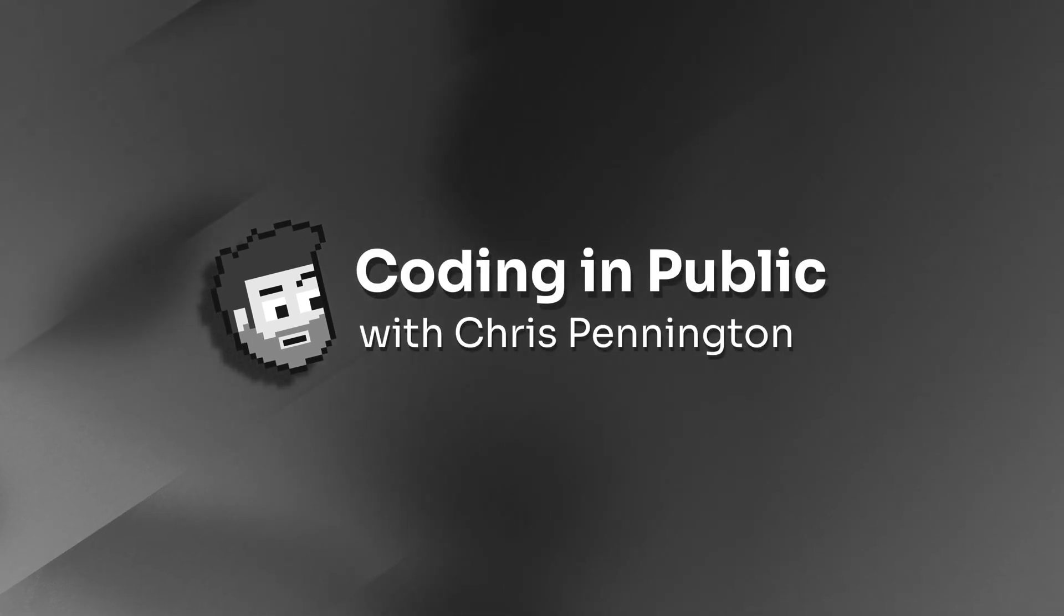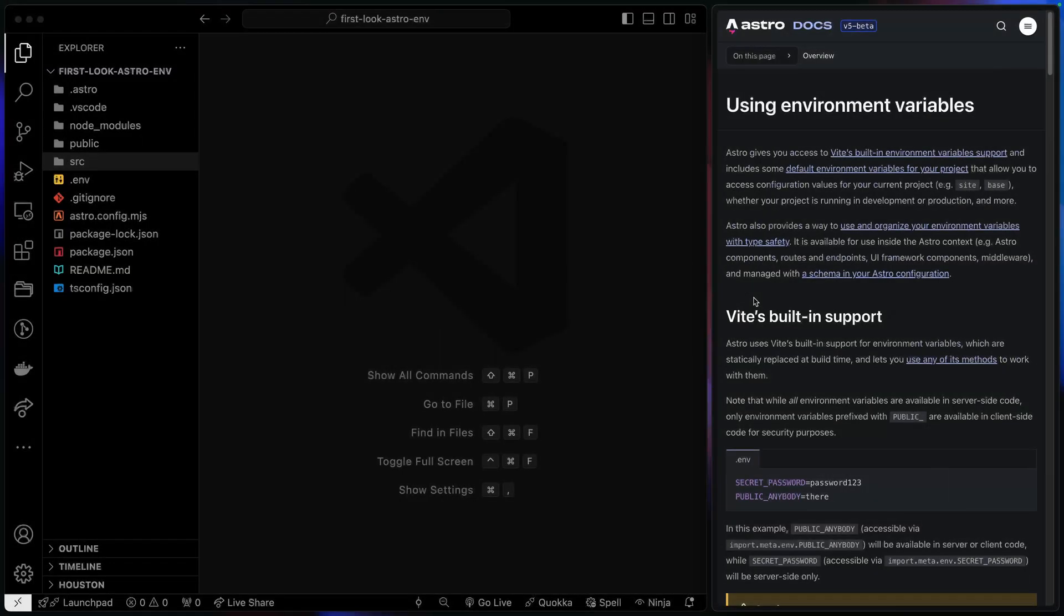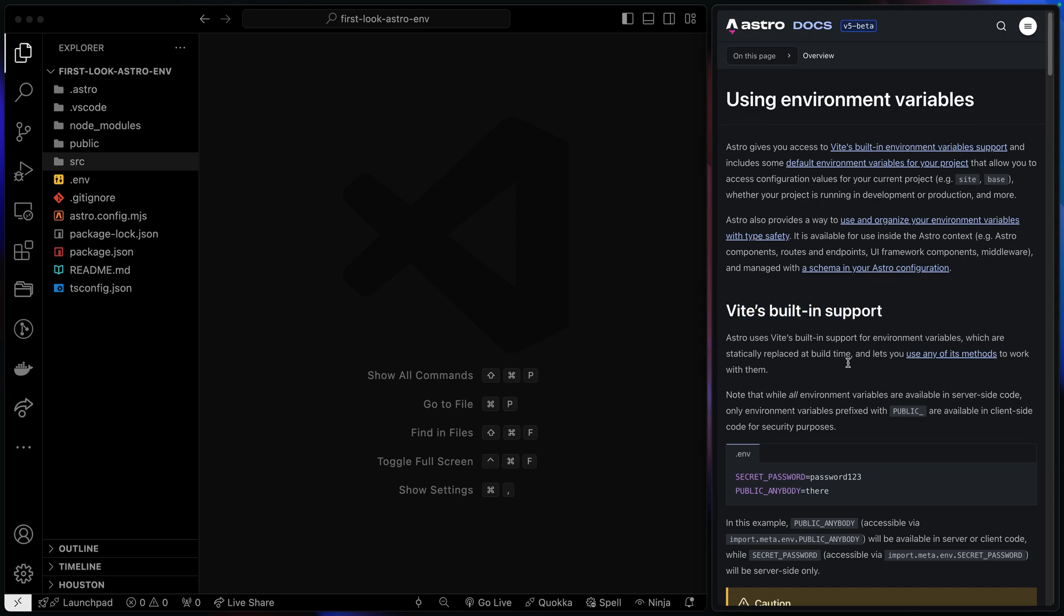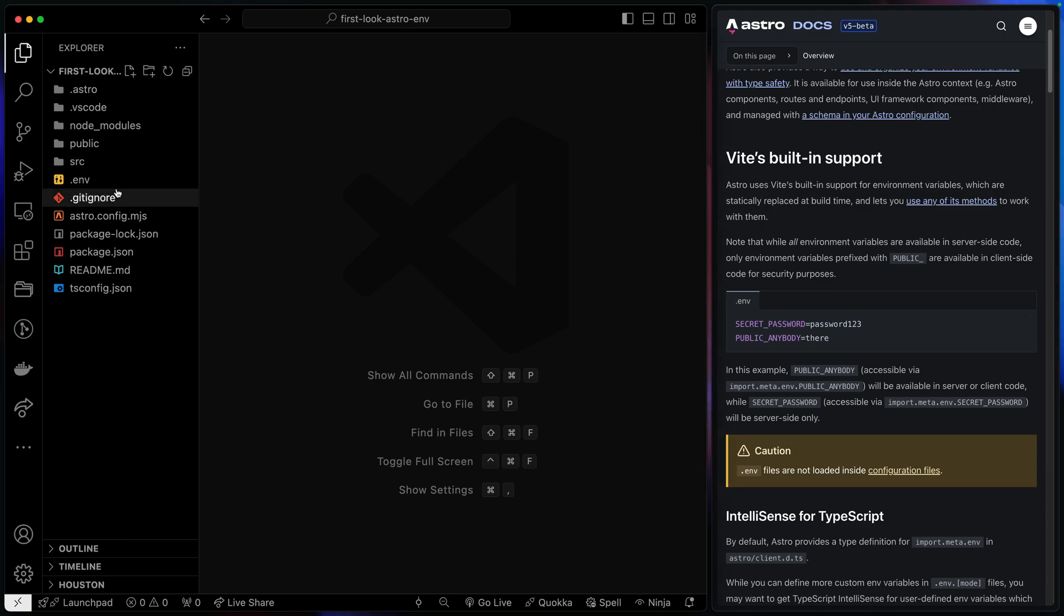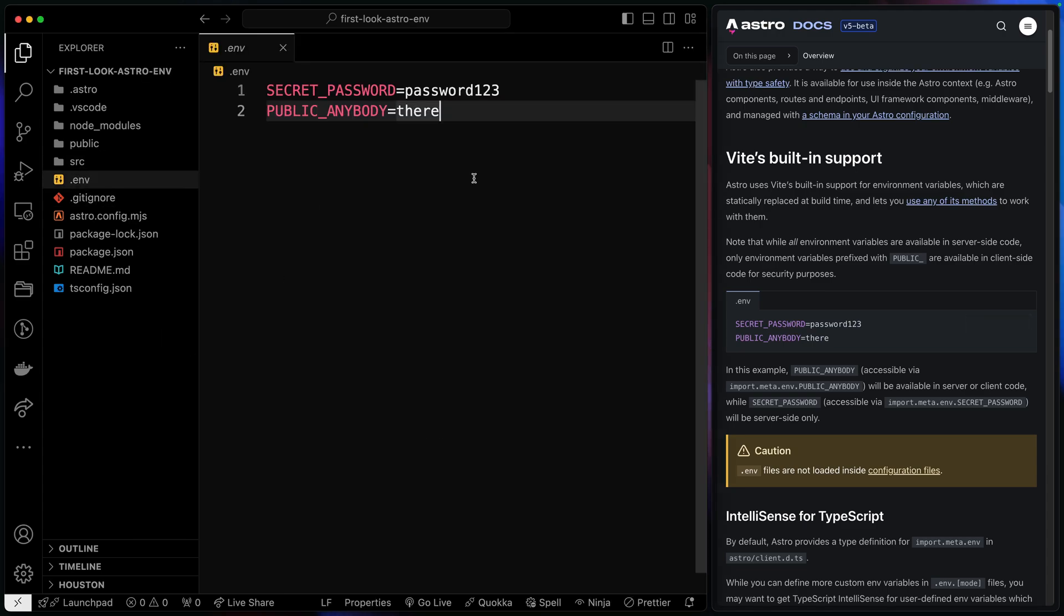Hey, what's up? My name is Chris, and welcome to Coding in Public. All right, let's start by looking at what's built in by default. Here I've got Vite's built-in support. Because Astro is built on top of Vite, it has its same capabilities.